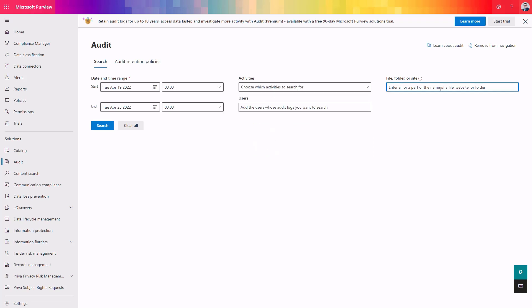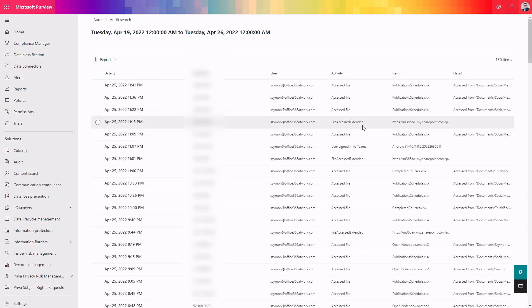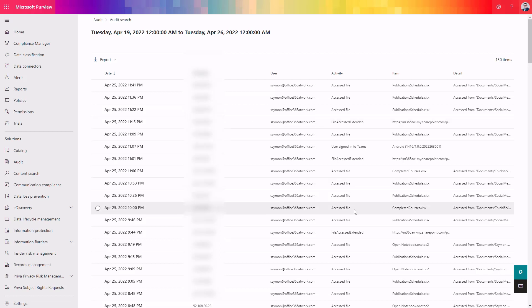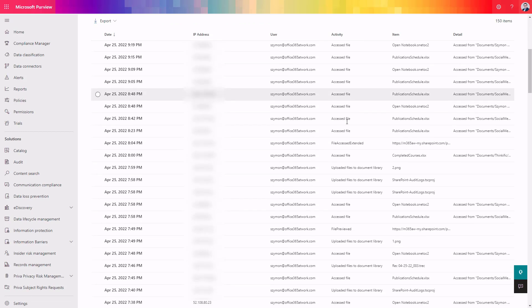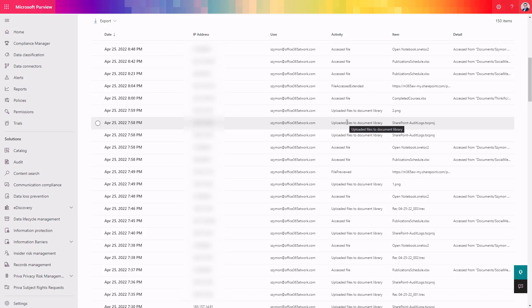Moreover, I used the SharePoint site, but you can use a specific folder address or specific file address and see the list of activities available through the selected period of time. You can see we can also see information about OneDrive — accessing files there, logging to Microsoft Teams, or accessing data through OneDrive. It's super detailed information. If you need to do an audit or review of your SharePoint activities, OneDrive activities, or activities connected with Teams, this is the solution you should use: the audit log search in Microsoft Purview.